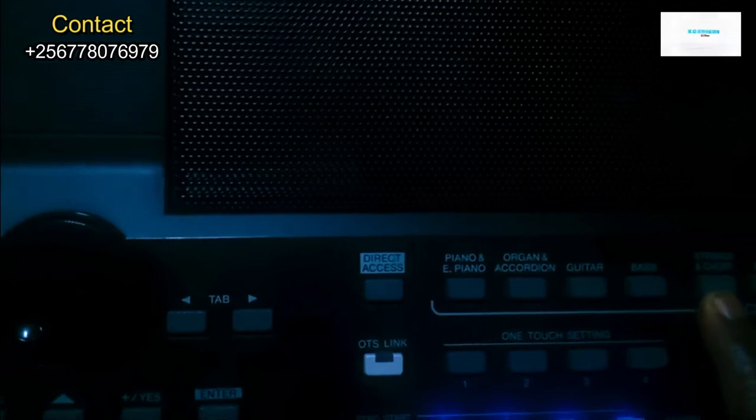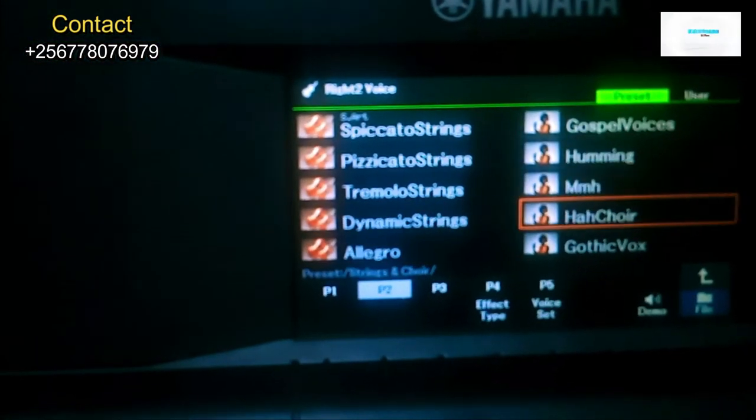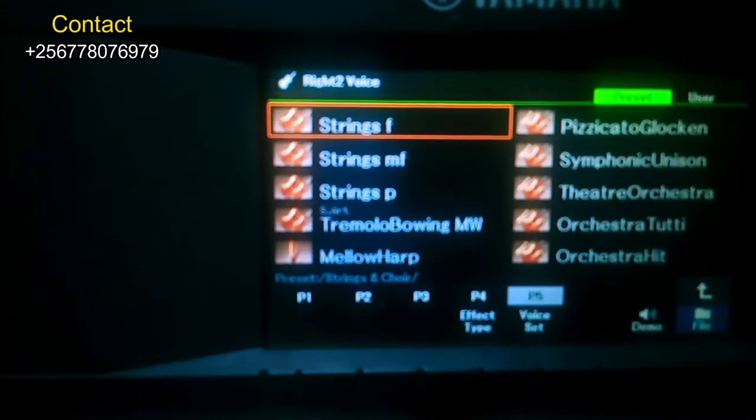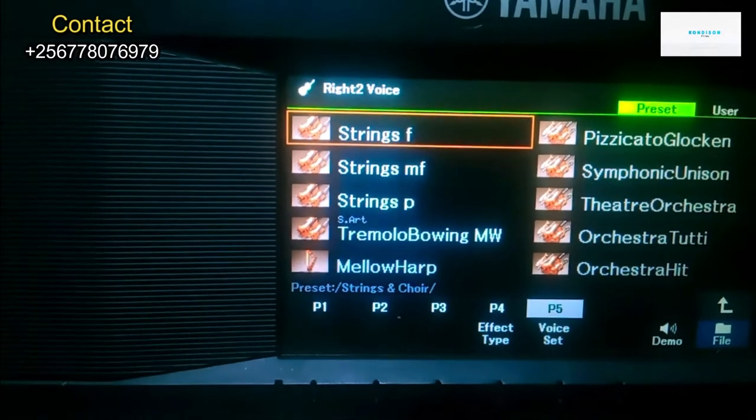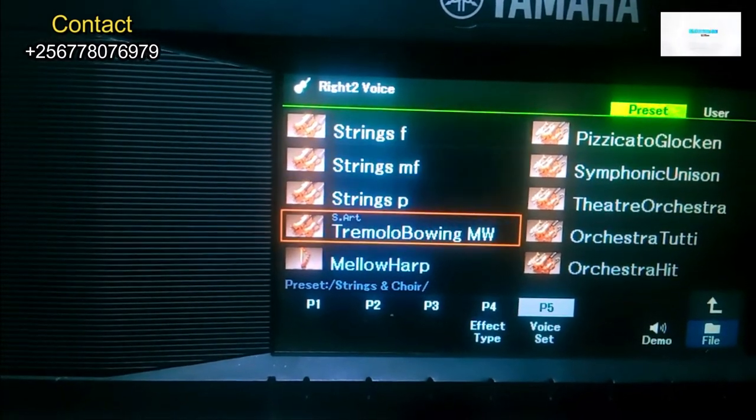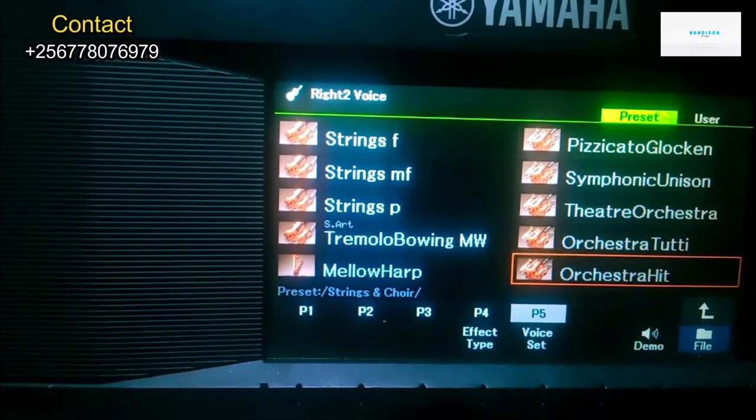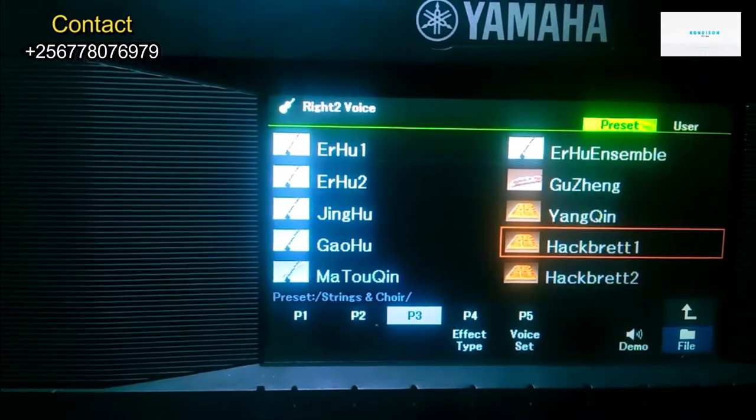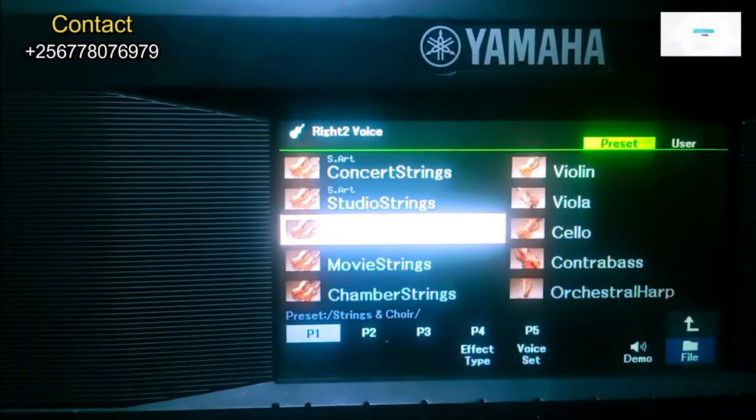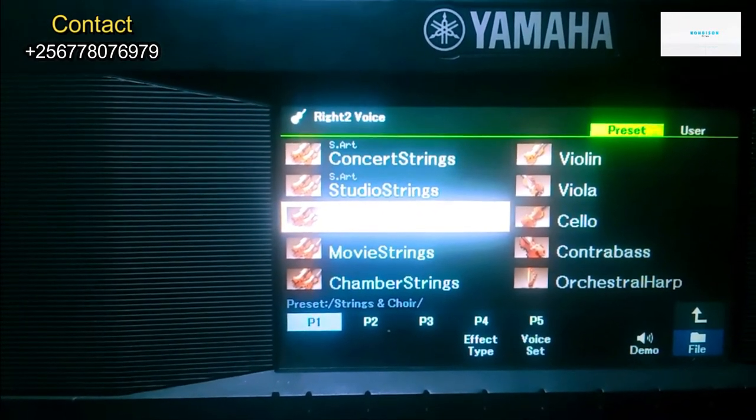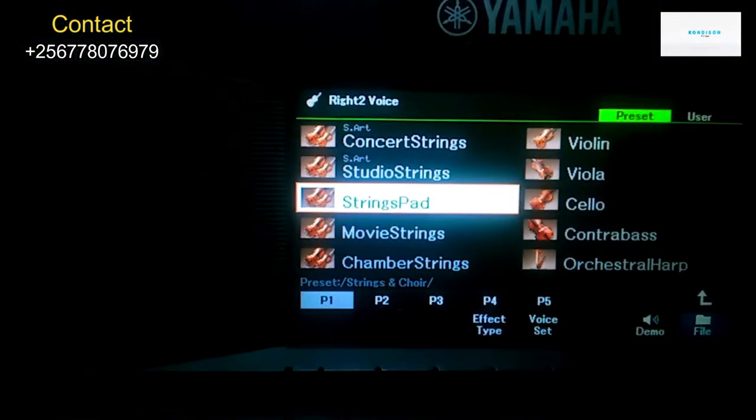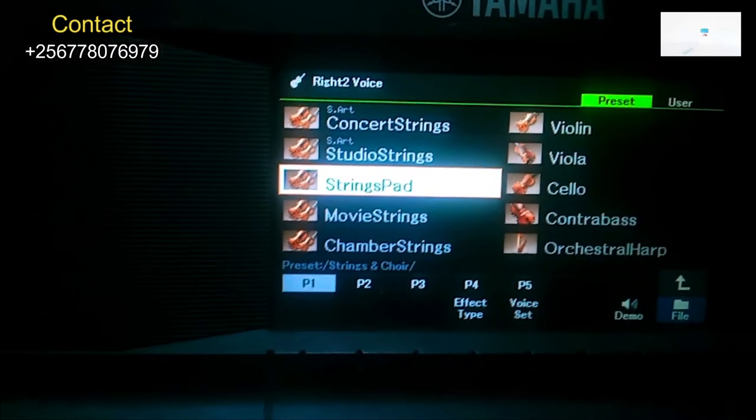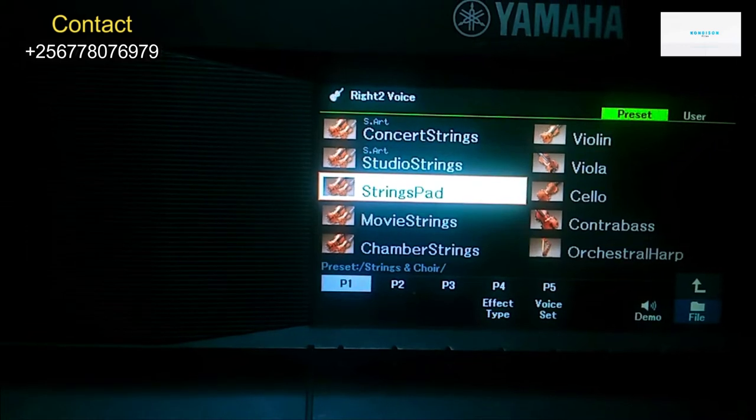You come to Strings and Choir, you look for Strings Part. Let me bring the screen closer. You look for a voice called Strings Part. Let me put the focus. There we go, this is Strings Part.